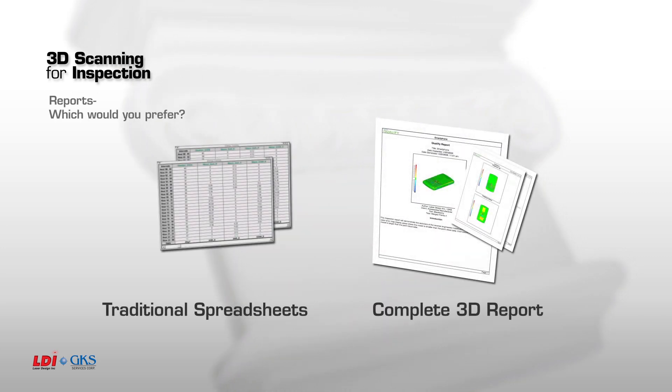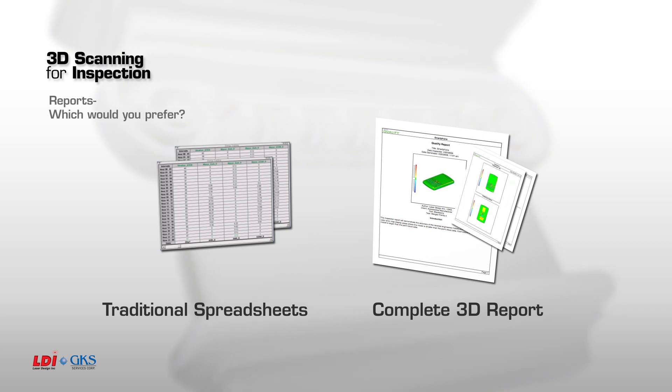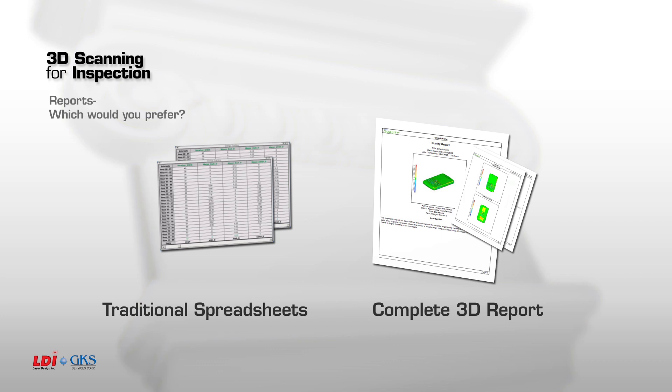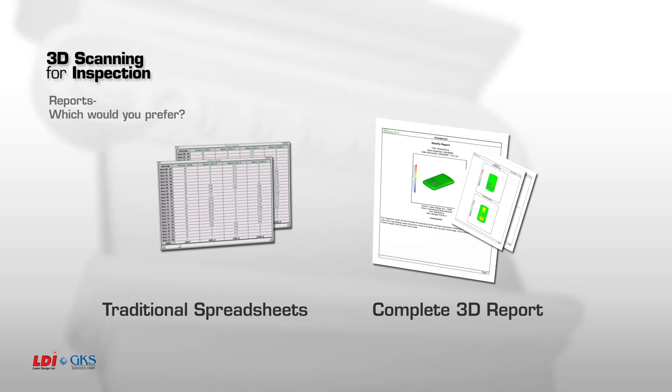We have all looked at traditional spreadsheets trying to determine which dimension is meaningful, which dimension is out of tolerance, and which dimension is acceptable. Wouldn't it be better to have a complete 3D report showing 3D views, annotation views, GD and T, plus cross-sections showing traditional linear dimensions, and an analysis of each dimension as for how it complies in the case of multiple cavities? That is 3D scanning for inspection.